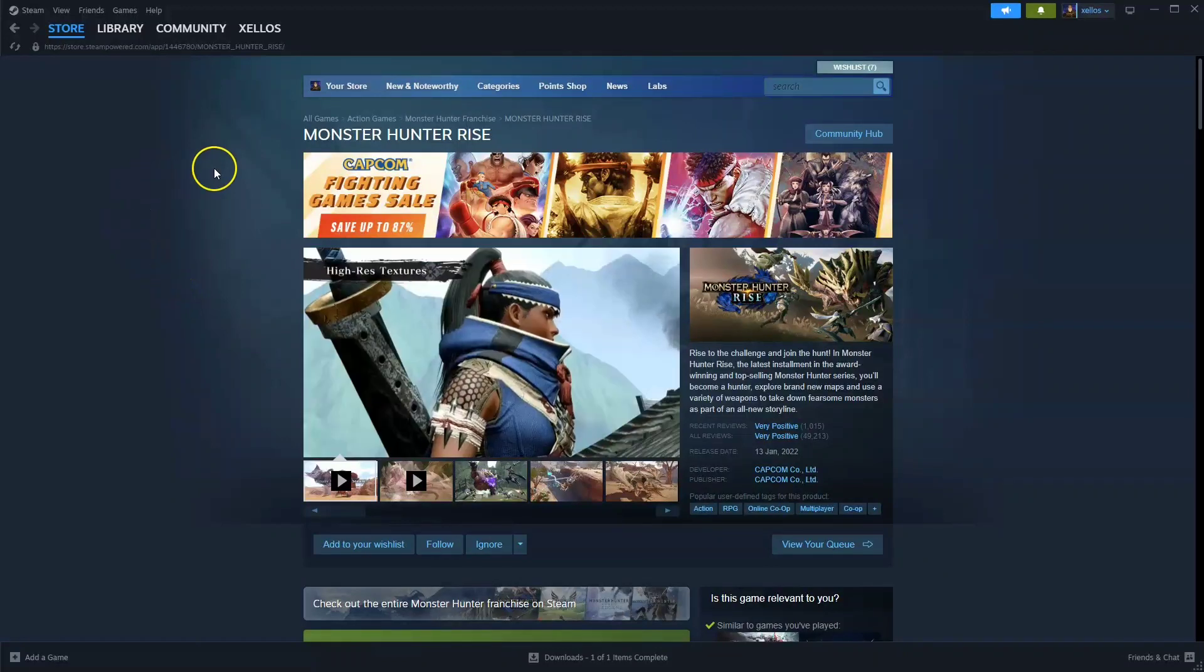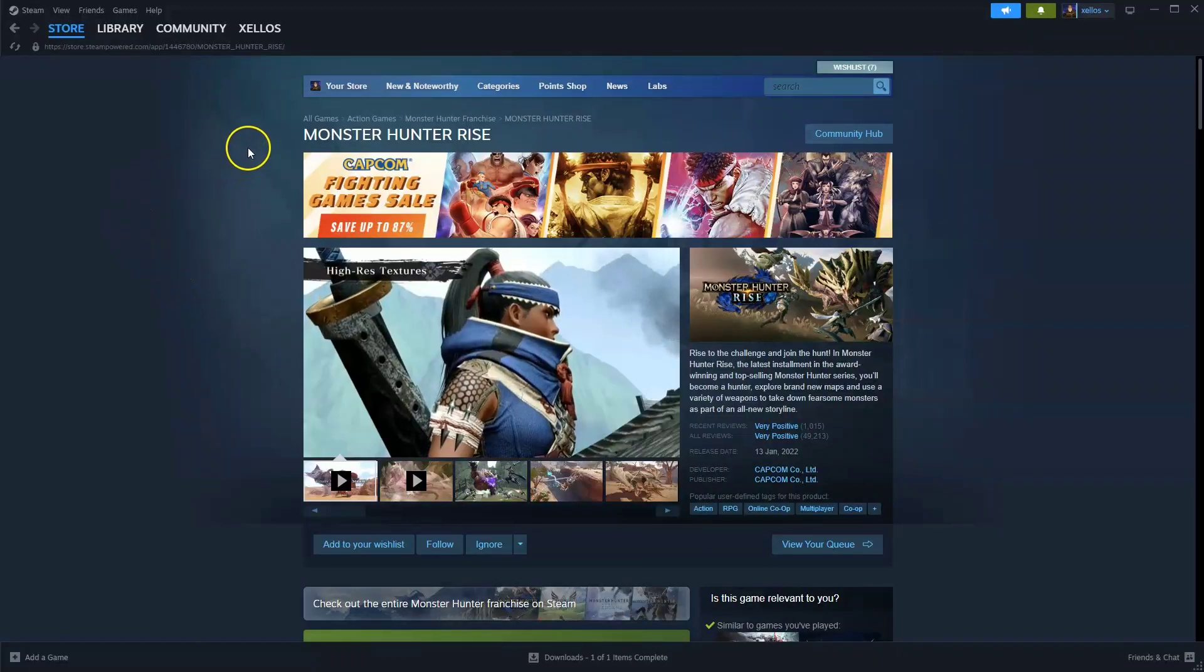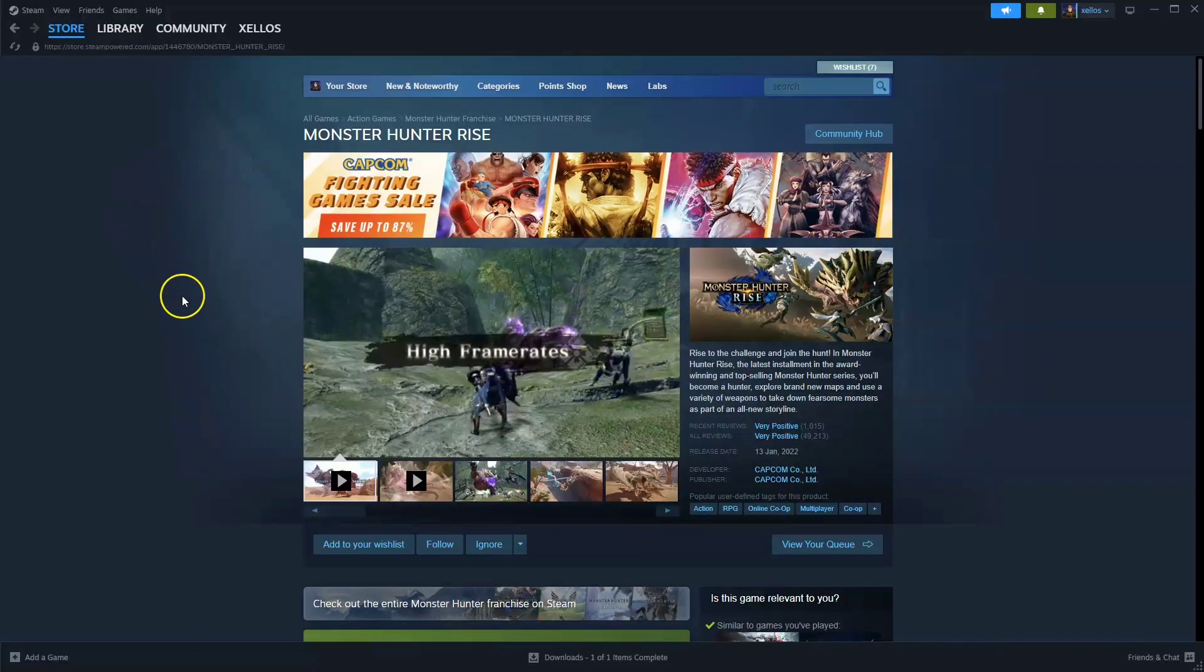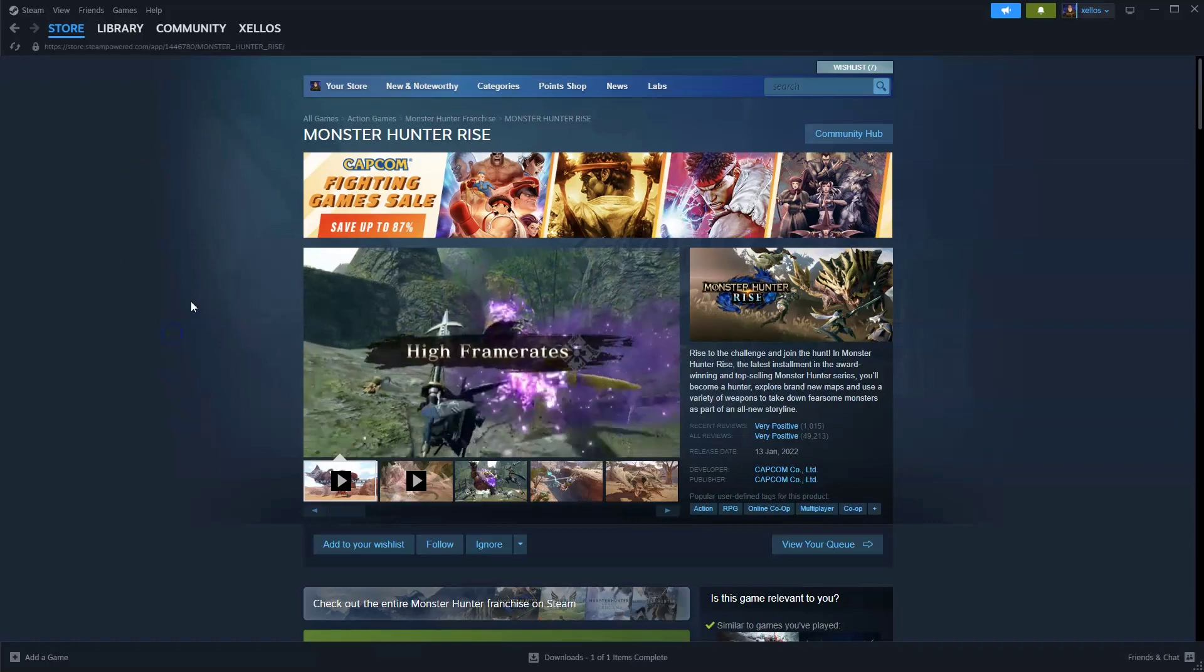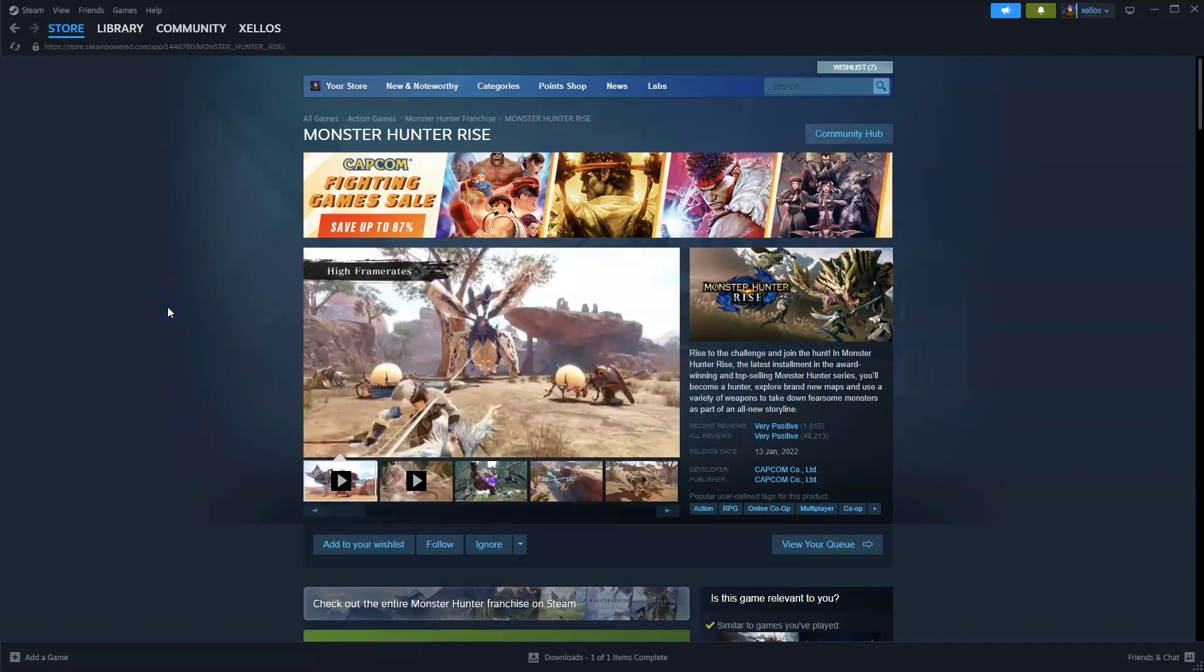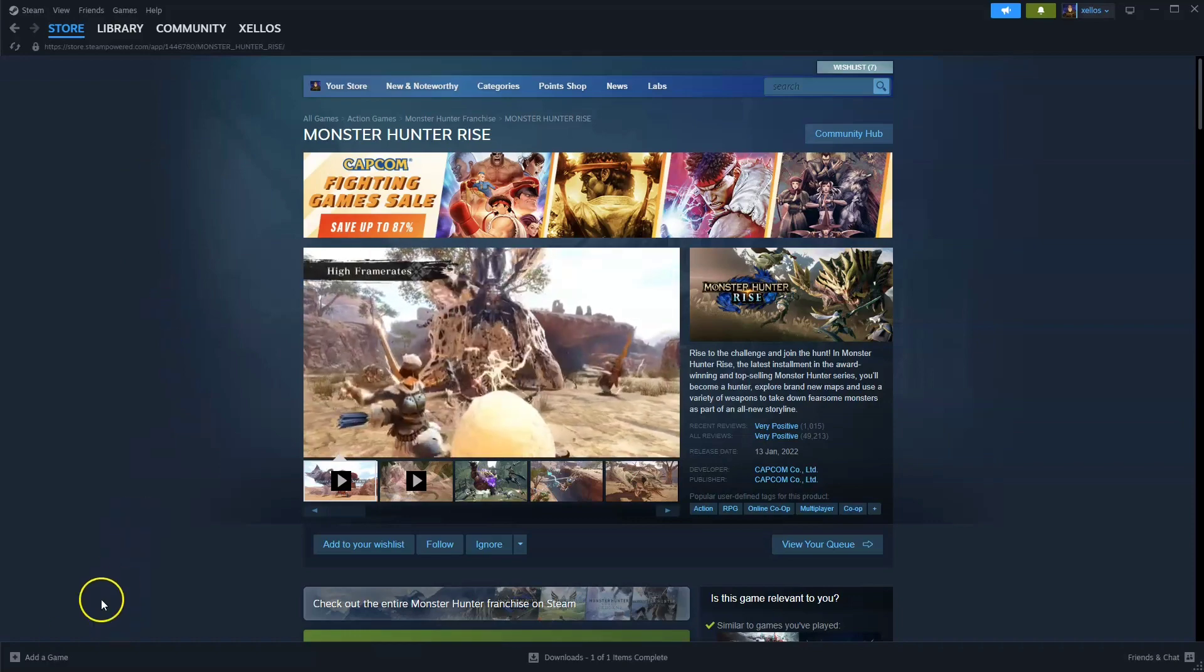In this video I'm going to show you how you can download and install Monster Hunter Rise on your PC or laptop. Now to get access to this game you will need Steam. I want to quickly show you how you can do that first.